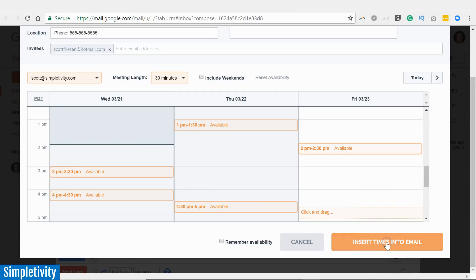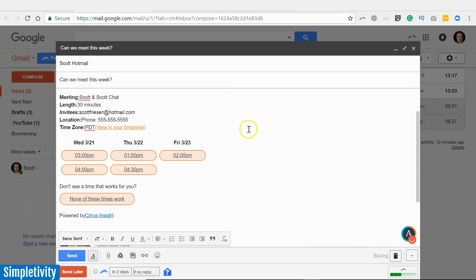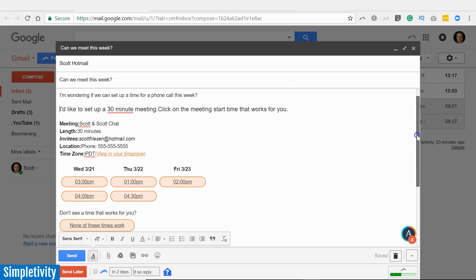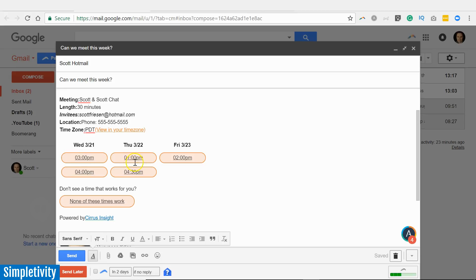So here you can see I get a snapshot, a view of my calendar. It actually shows me my other events here—you can see some of the other events that I've had today. So I don't have to open up my Google Calendar. In this case, I've selected five different times, and what I'm going to do is I'm going to select "Insert times into email." And what Assistant.to does is that it pulls that directly into my email. Now here's some standard text that Assistant.to includes: "I'd like to set up a 30-minute meeting. Click on the meeting start time that works for you."